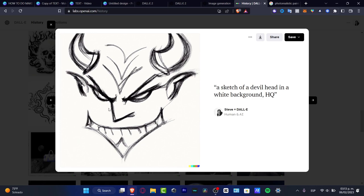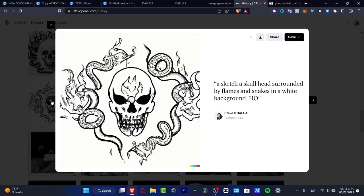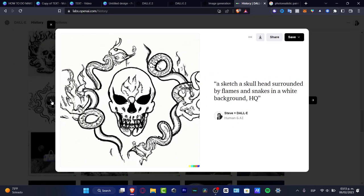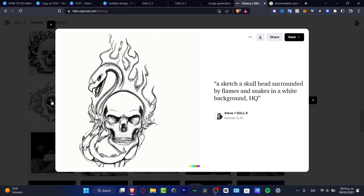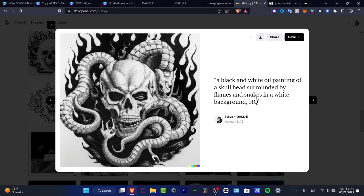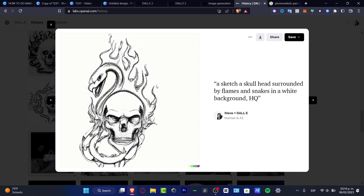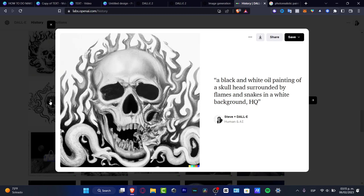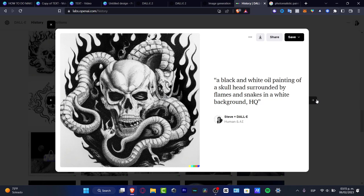I ended up using this one and added something else. Then I asked for something a little more descriptive: 'a sketch of a skull head surrounded by flames and snakes in a white background, high quality.' Now I had something more descriptive and interesting. What's left to do is to look at the four different options and figure out which one fits best. Each time you ask for something, DALL-E 2 gives you four different results. In my case, I chose this one and then asked it to use more elements so I could input and refine them.